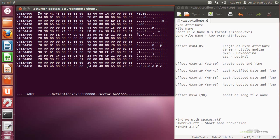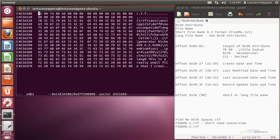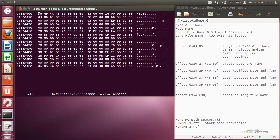I'm going to hit page down now and show you the rest of this sector. You can see it ended with the RTF, and that is where the 30 attribute ends — right on that line. I'll push the page up key. I actually have a file on the hard drive called findmewithspaces.rtf and I'm going to pull out that information.